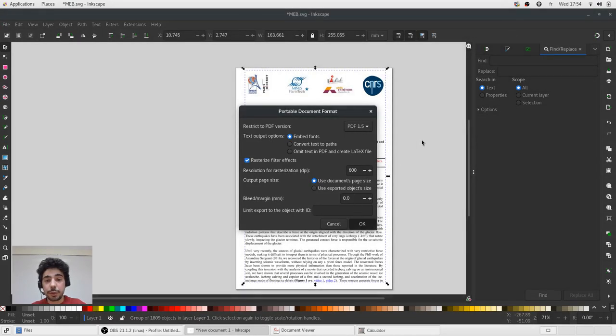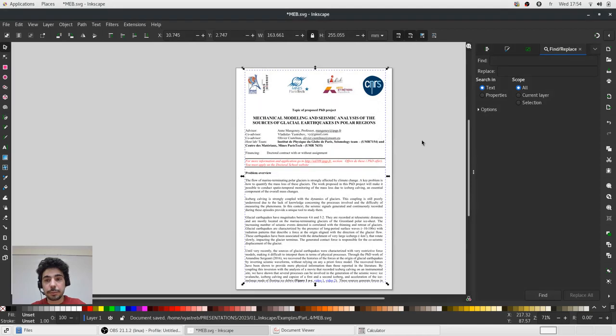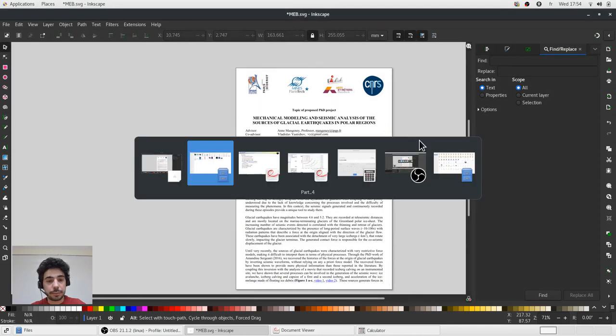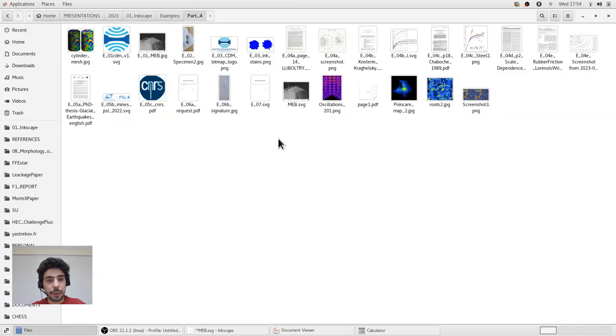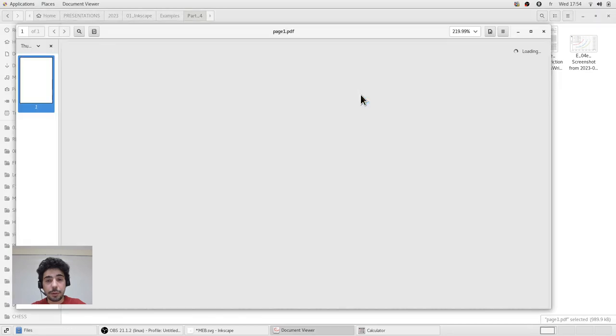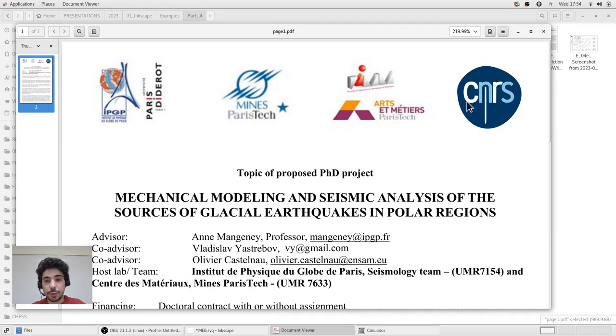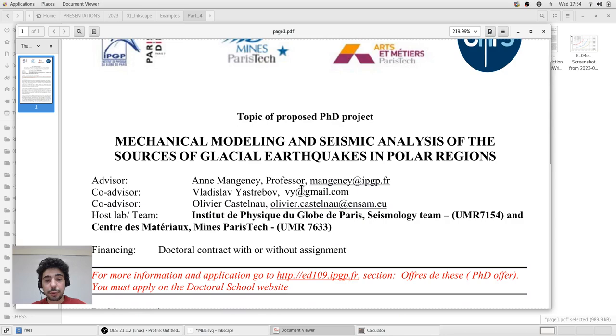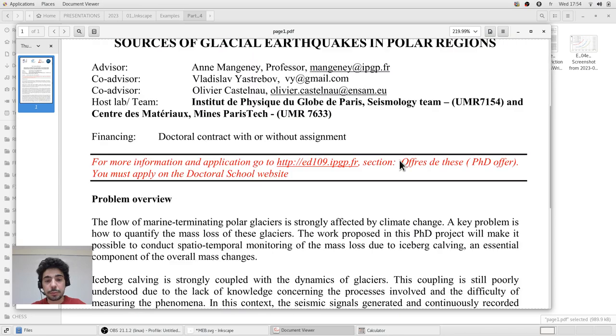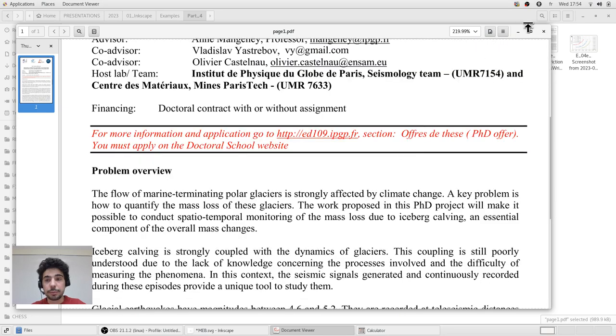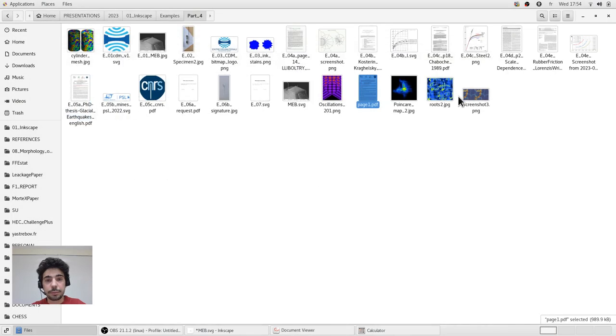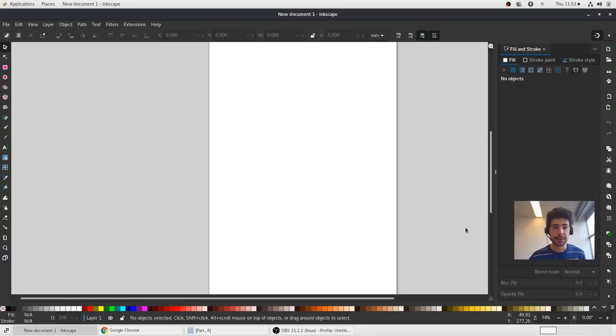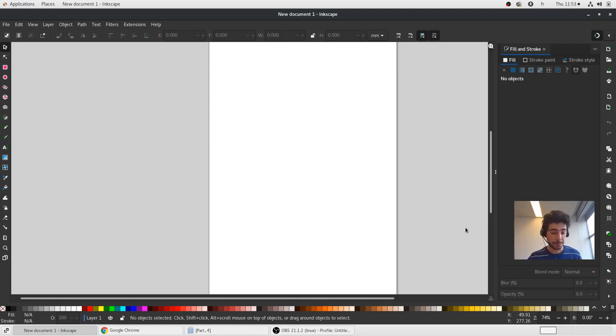I will embed fonts. And now you have a new page with a vector logo CNRS with my new address.